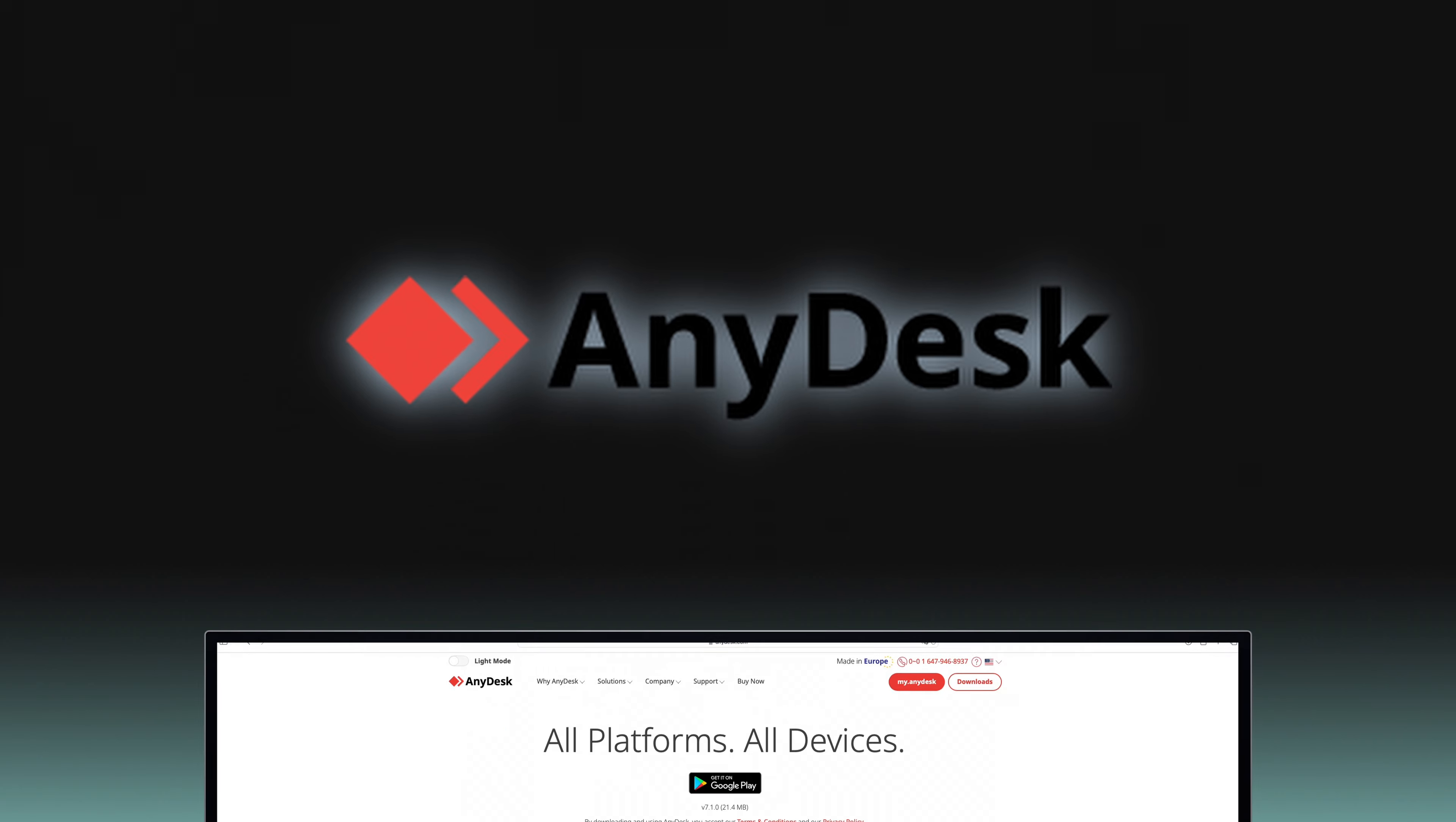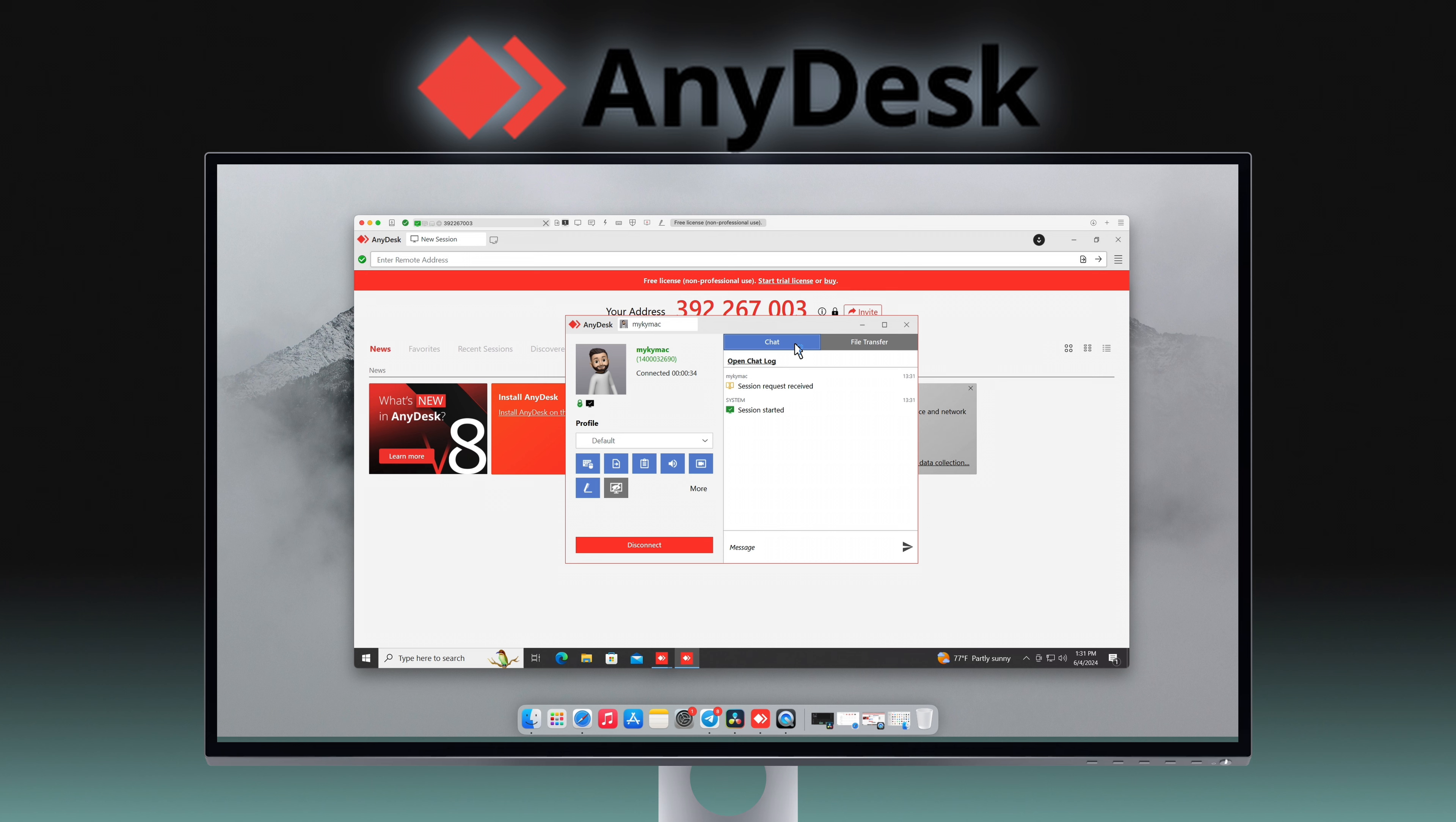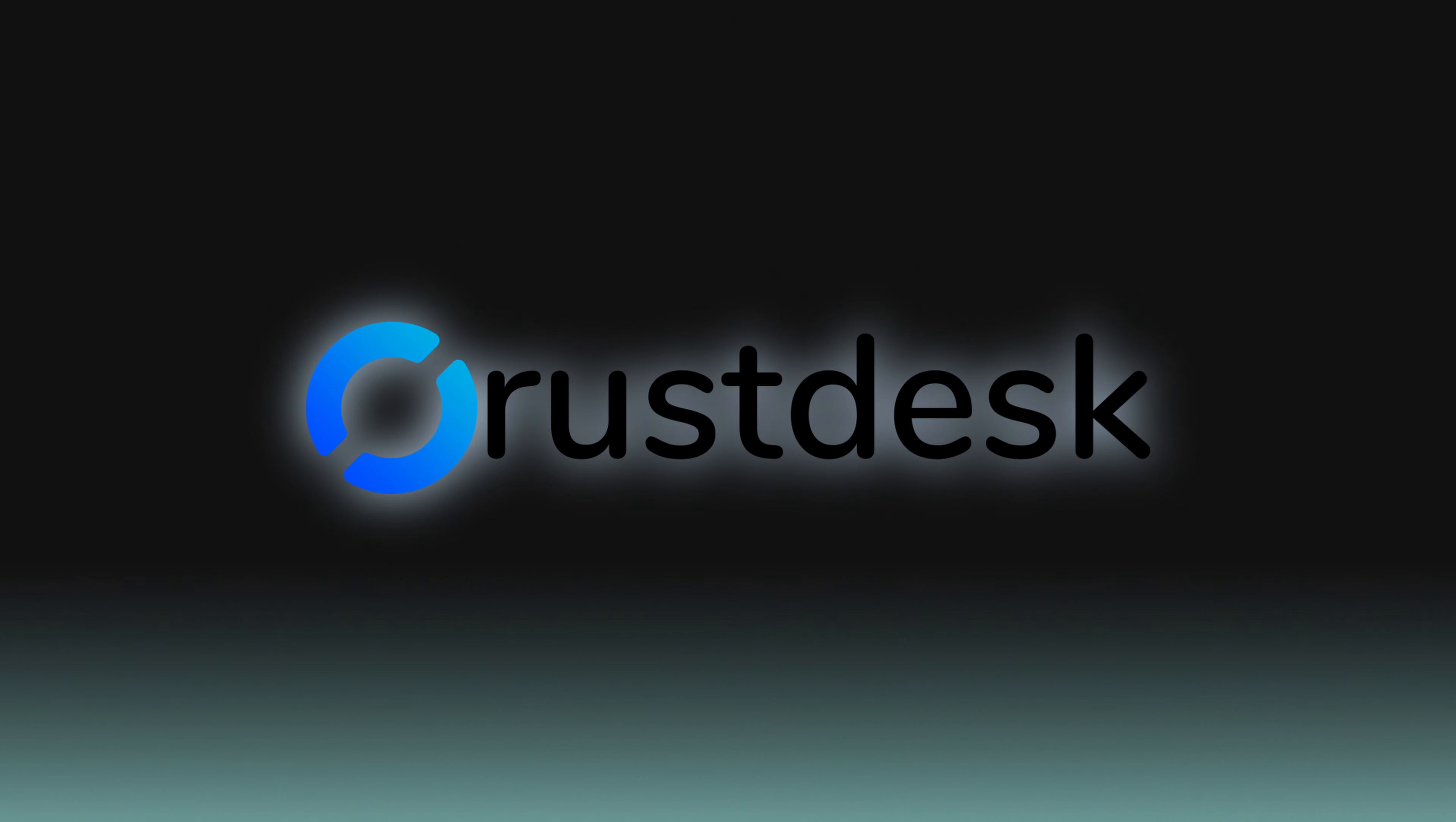AnyDesk offers a balance of ease and functionality, supporting various operating systems and providing a user-friendly interface. It's perfect for both quick IT support and ongoing access to remote systems, equipped with tools for text chat and file management. AnyDesk ensures a secure connection with low latency, which enhances the remote control experience. However, users should be aware of the limitations in its free version, such as potential restrictions on connection times and address book entries.